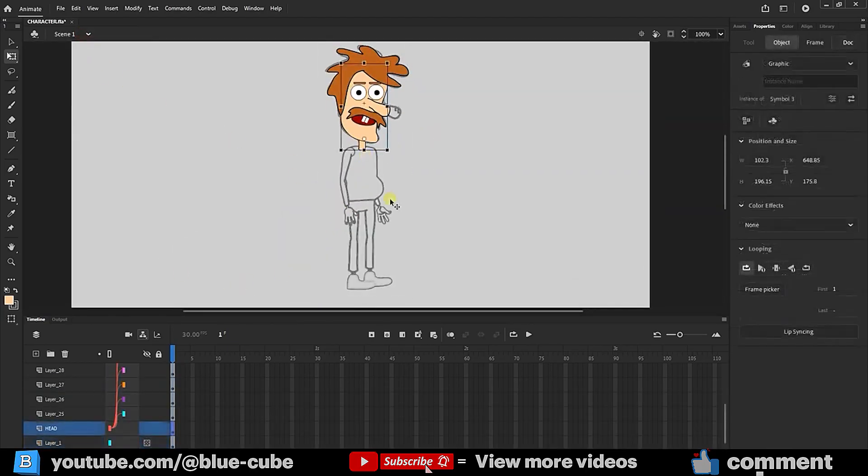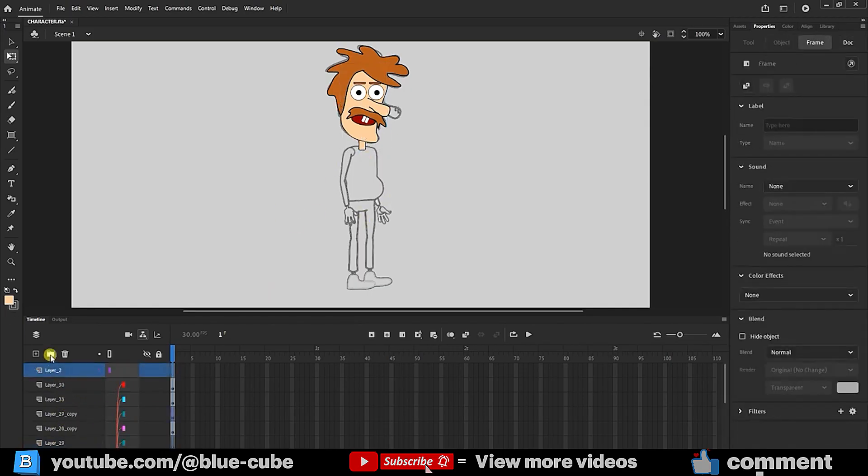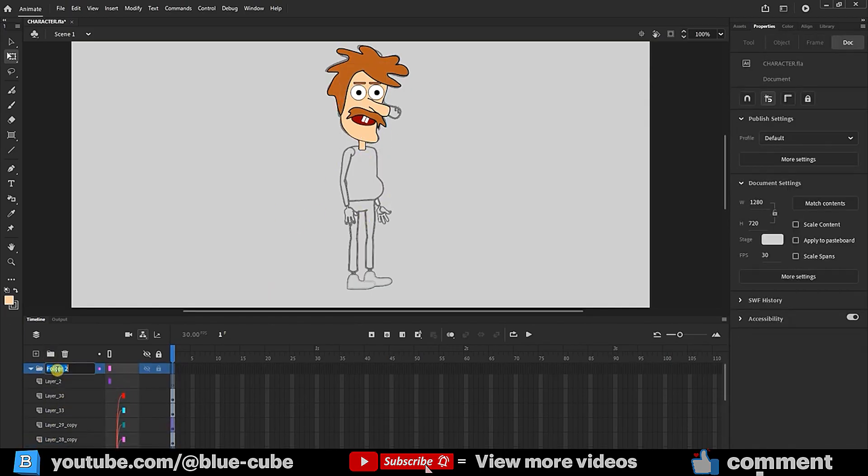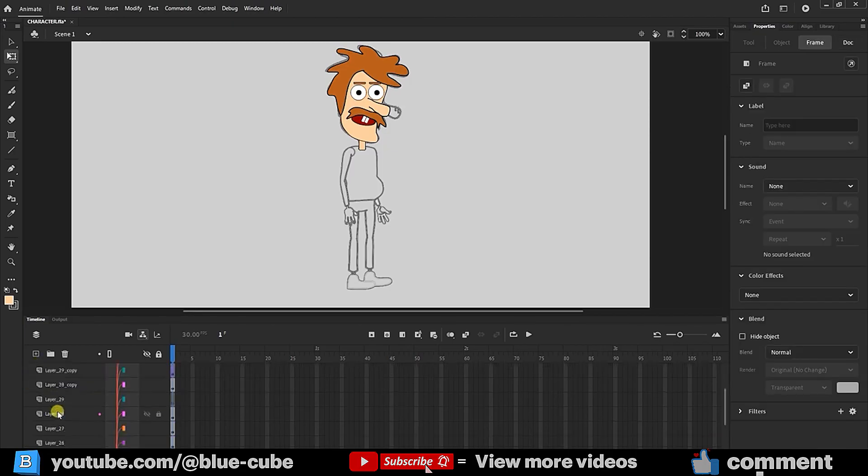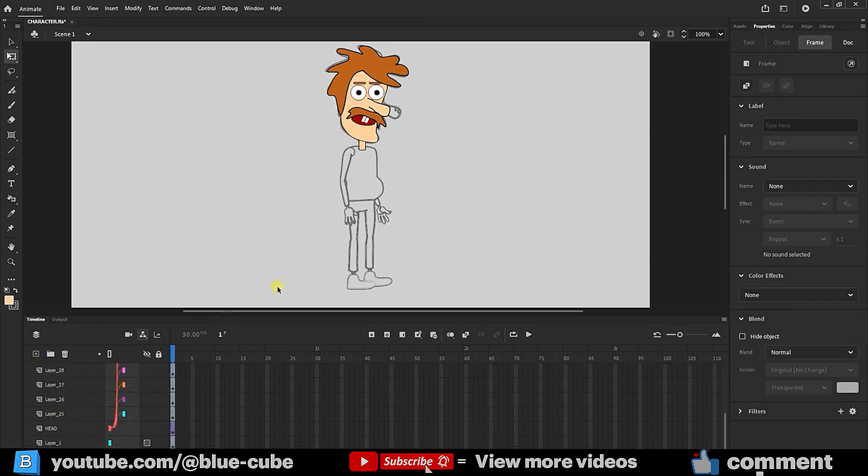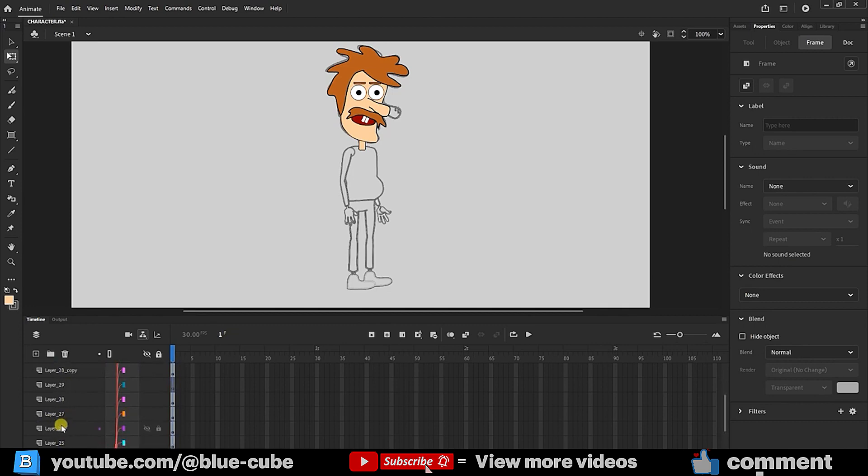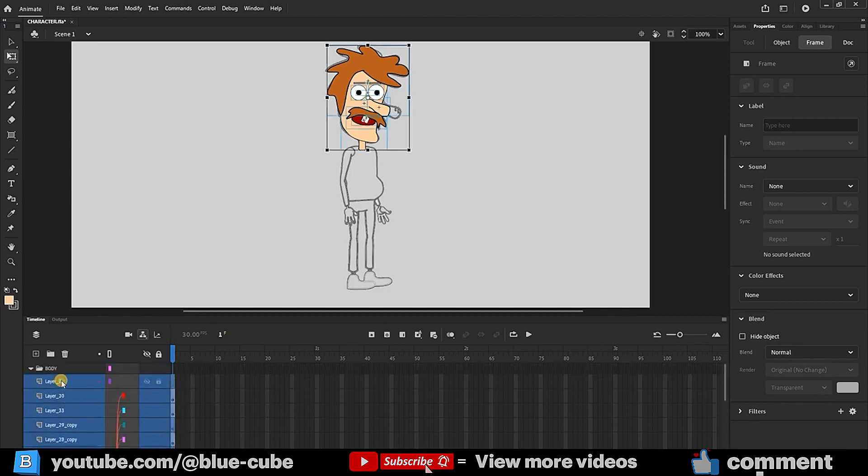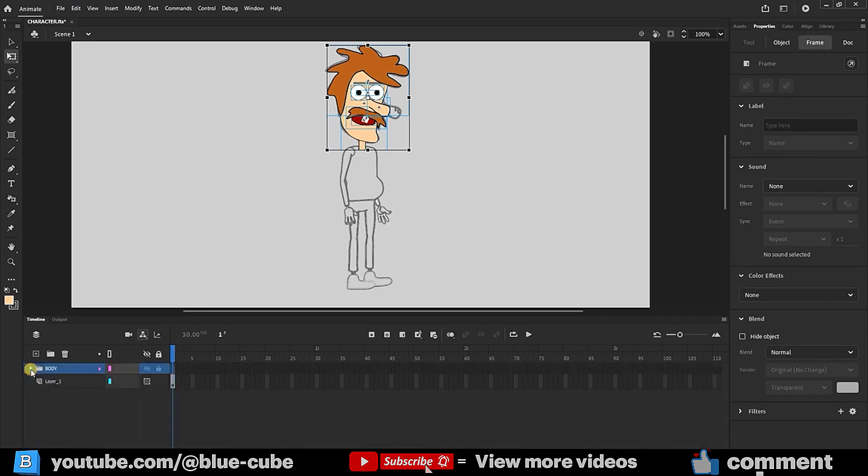To declutter the layers and work more comfortably, I go to the top layer, create a folder named Body in uppercase letters, and select all layers except the photo layer by holding Shift and clicking. I drag all selected layers into the Body folder. This way, all layers are neatly placed in the folder.